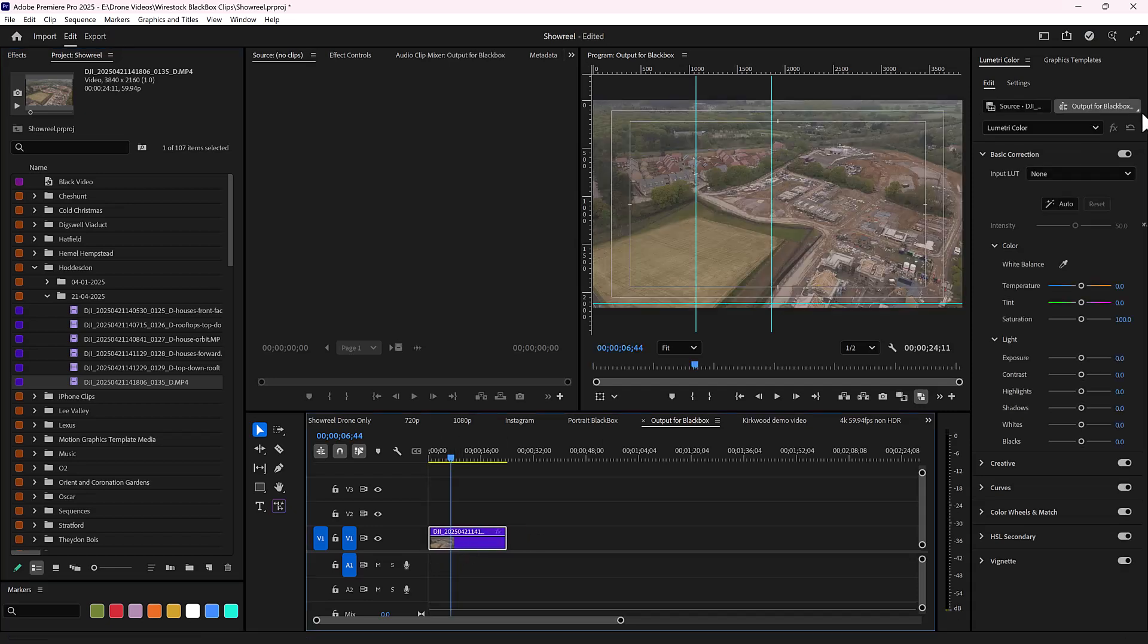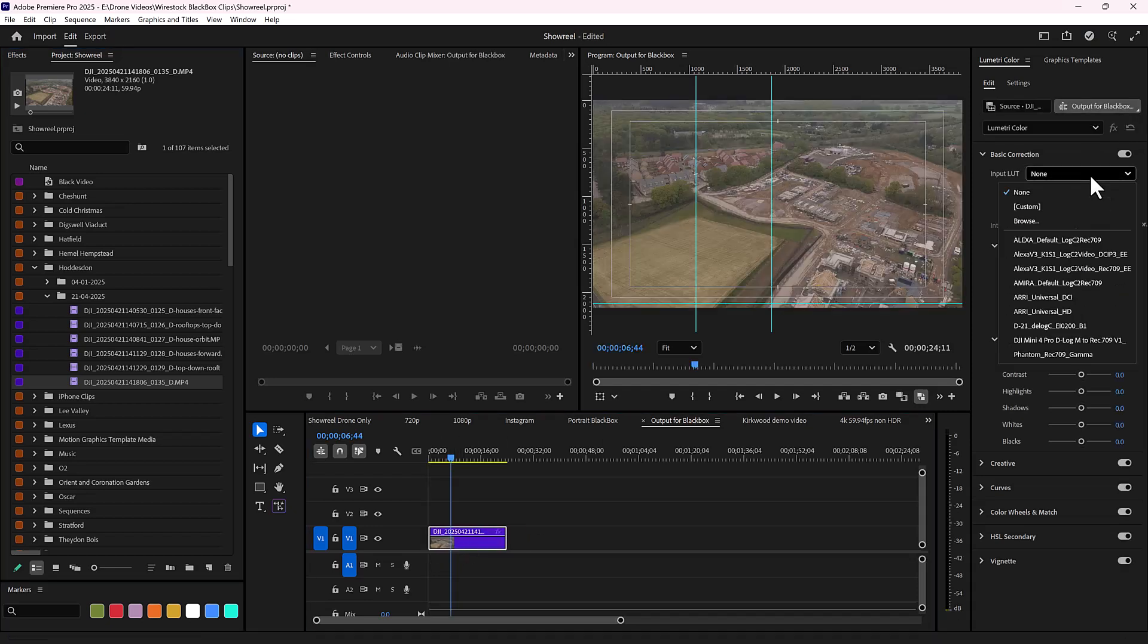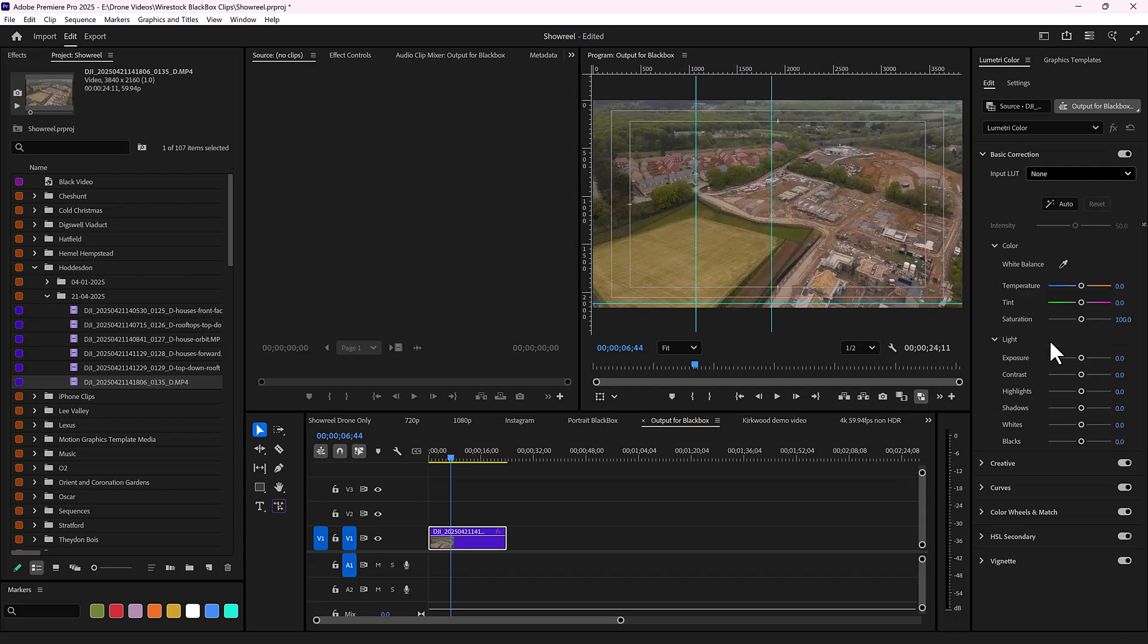When you select it, it instantly converts the clip, and you're then free to make further corrections as you need to.